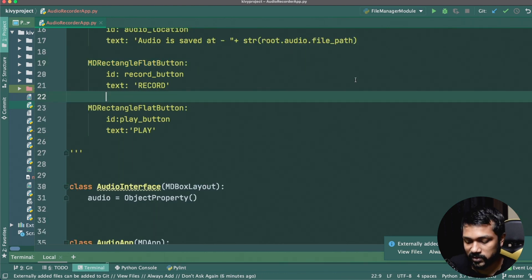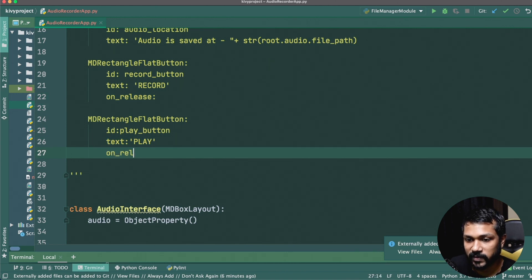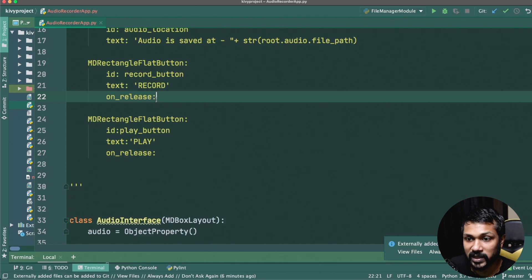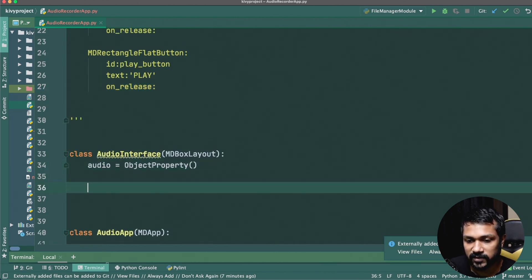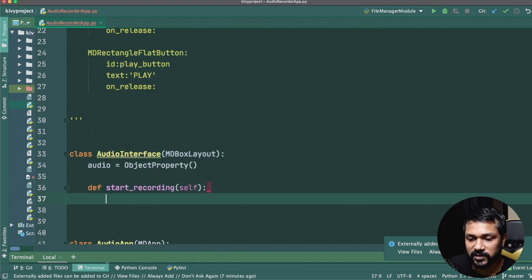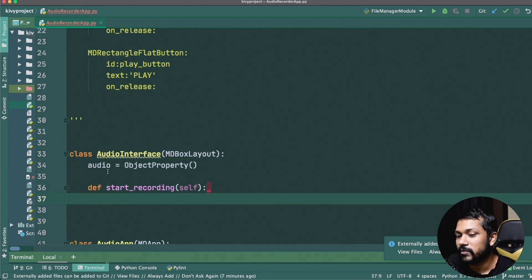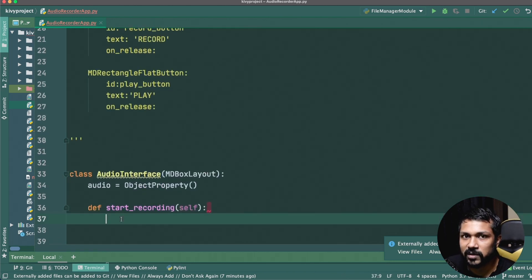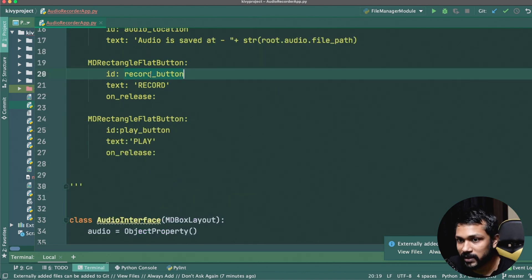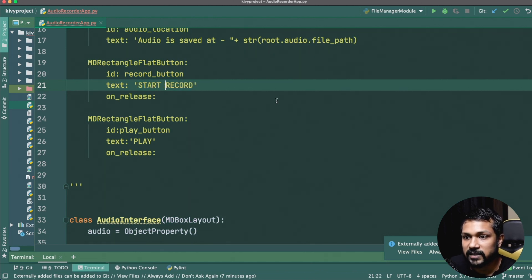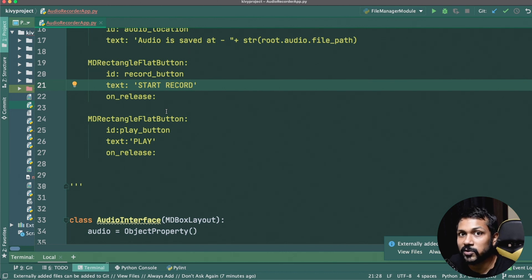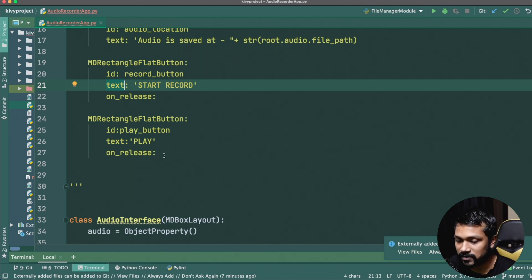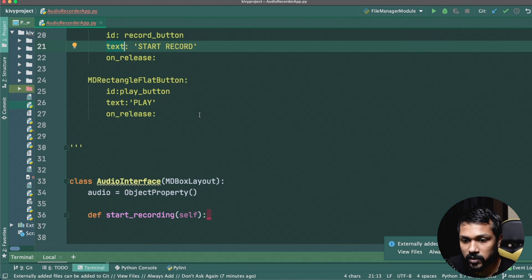We'll define a `start_recording` method that calls `self.audio.start_record()`. The idea is the button will toggle — when the user first clicks it, it starts recording and the text changes to 'Stop Recording'. We get the audio state via `self.audio.state`: if the state is 'ready', start recording; if already 'recording', stop it.